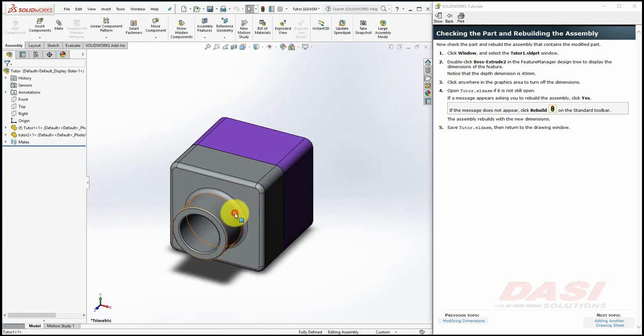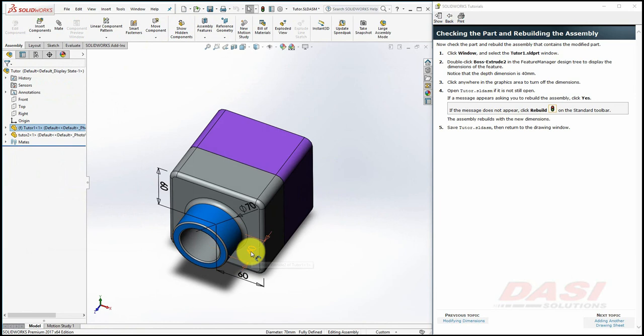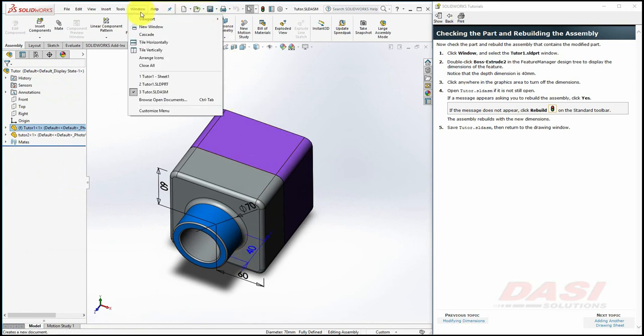And also, we can check that same dimension. Save the change into the assembly, and return to the Drawing window.